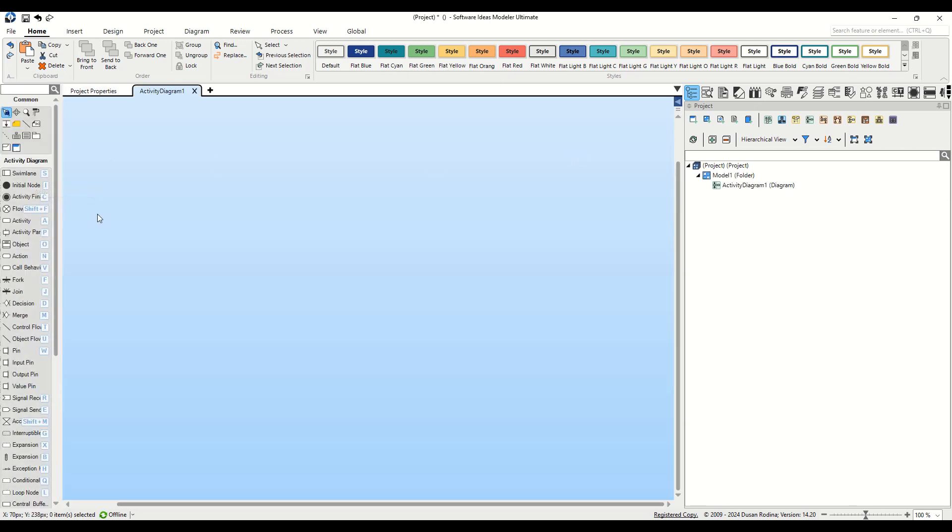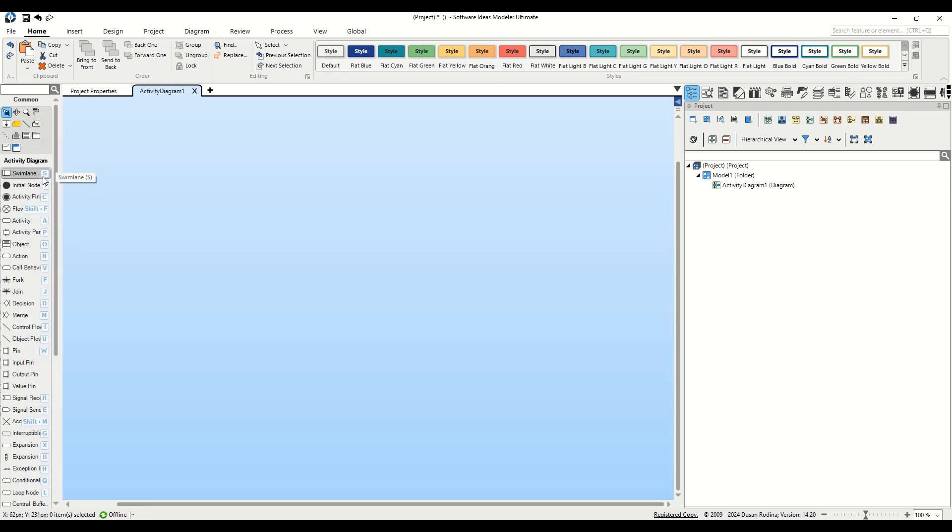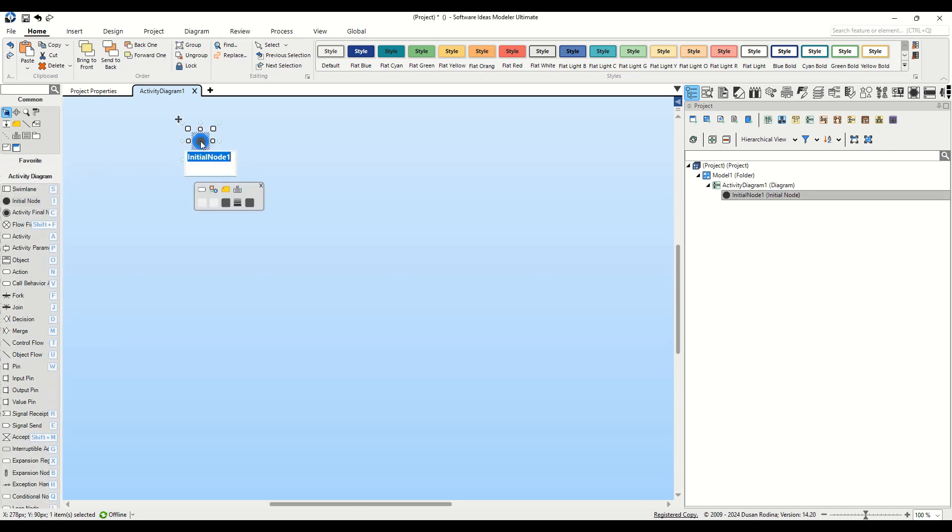Now, we're presented with an empty canvas, ready for us to begin designing our diagram. Let's dive in by starting with an initial node, which marks the beginning of our authentication process. On the left side, you'll find the Toolbox. Simply drag the Initial Node Tool button from there and drop it onto the Diagram Editor canvas. After placing it, clear the default name.